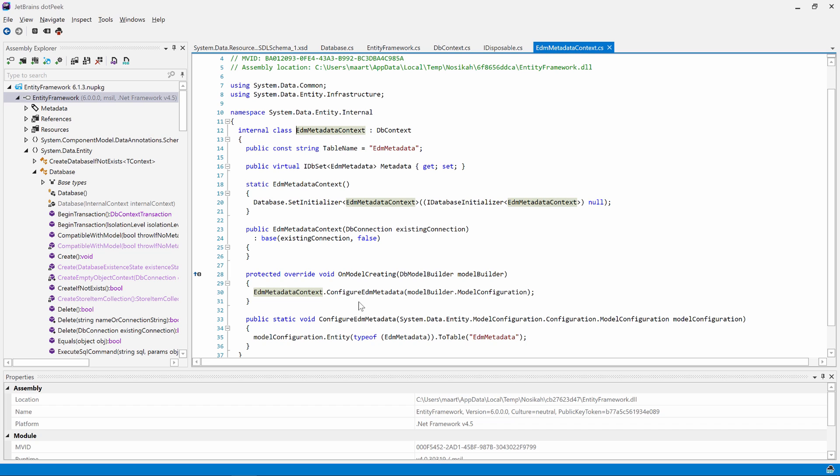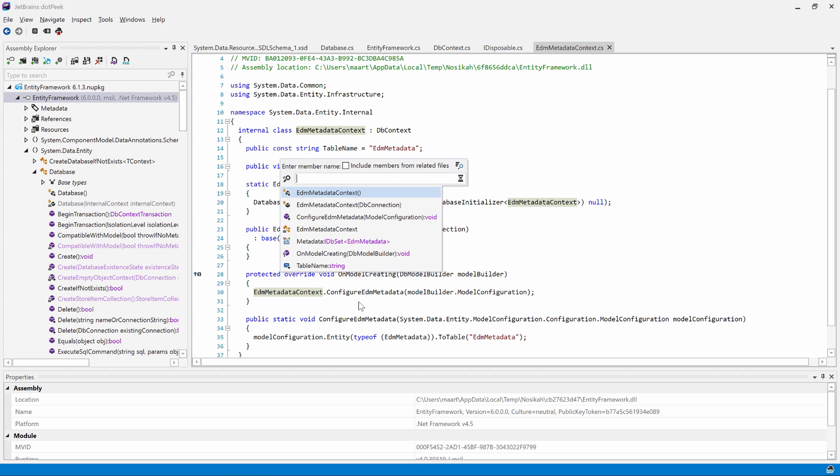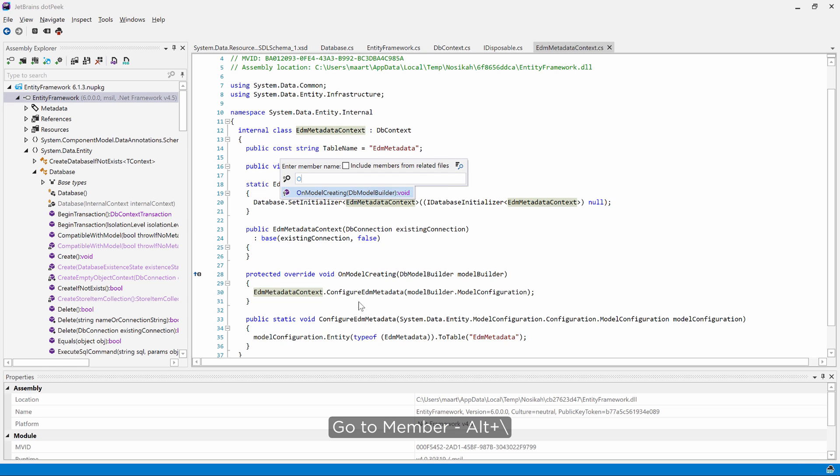Typically Entity Framework does some initialization work when our database model is first loaded. This happens in the on-model creating methods. We can navigate to it immediately using the go-to-member navigation or use alt-backslash.